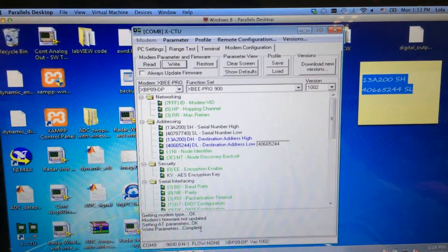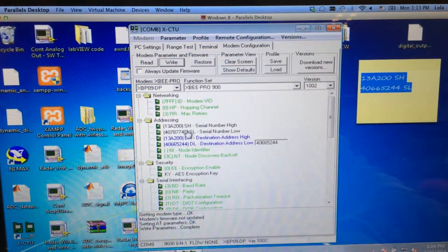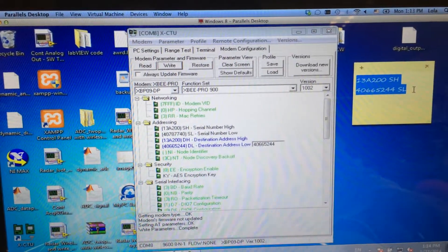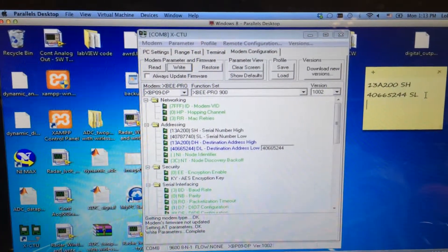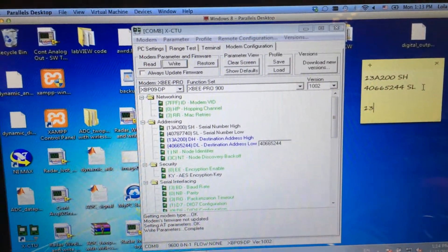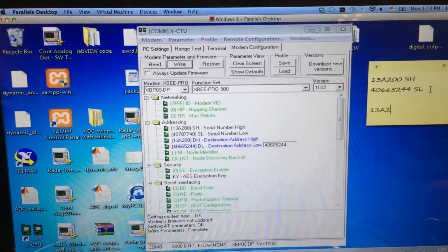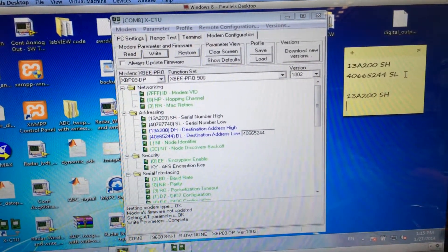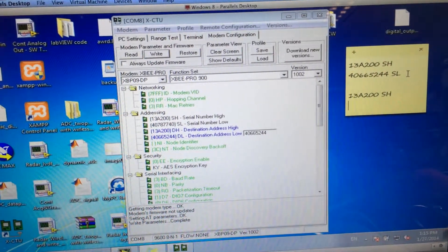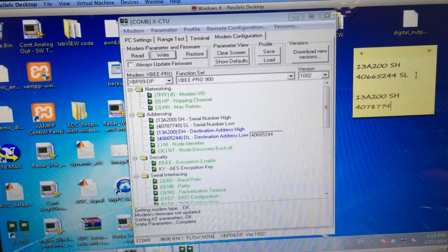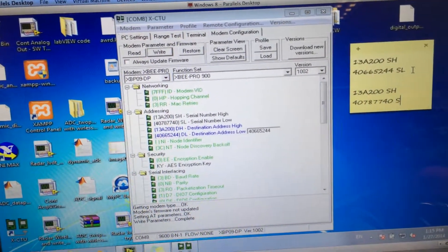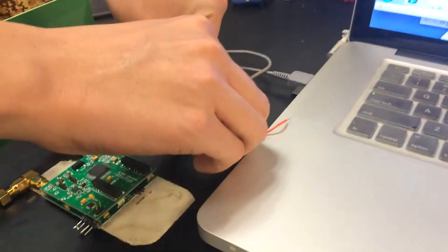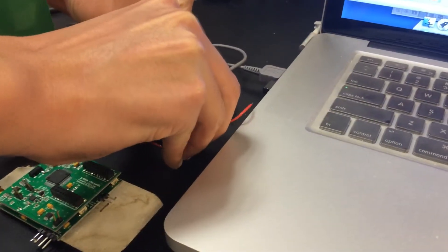It shows the write is complete. And let's write down the serial number of this one in order to set up the other ZigBee. Let's take off the ZigBee and connect another one to the laptop.